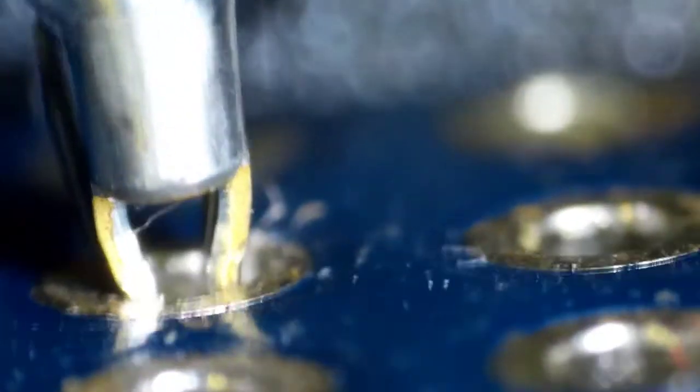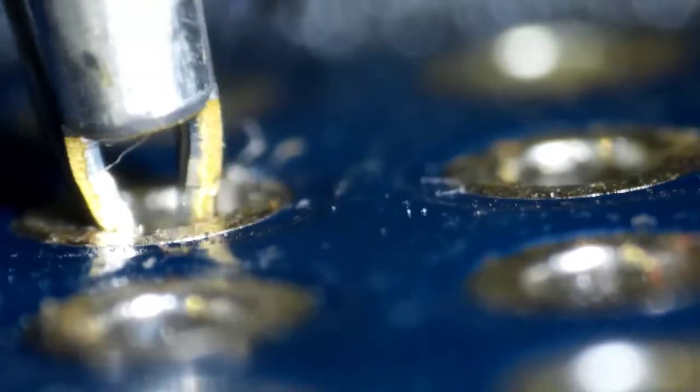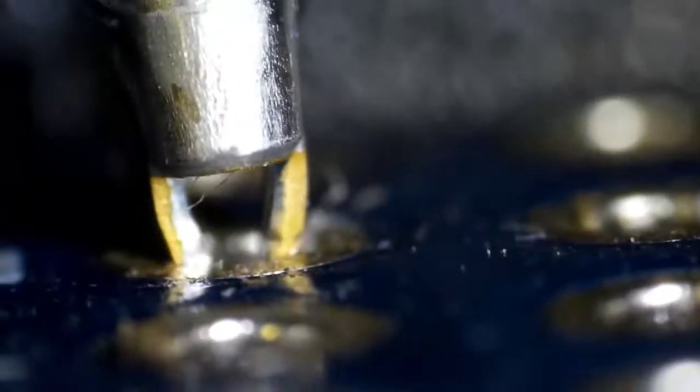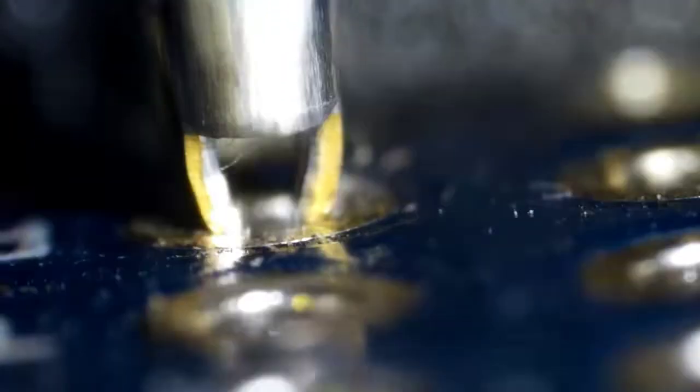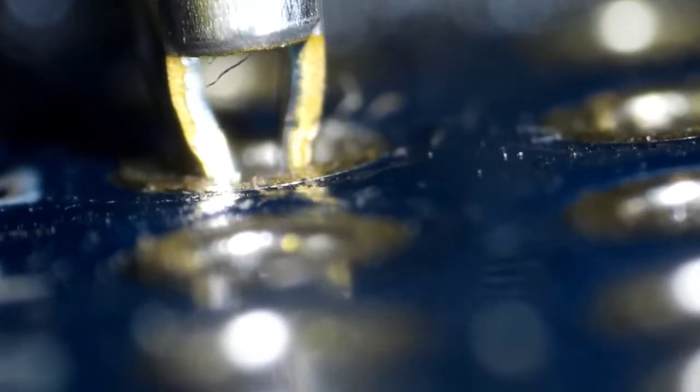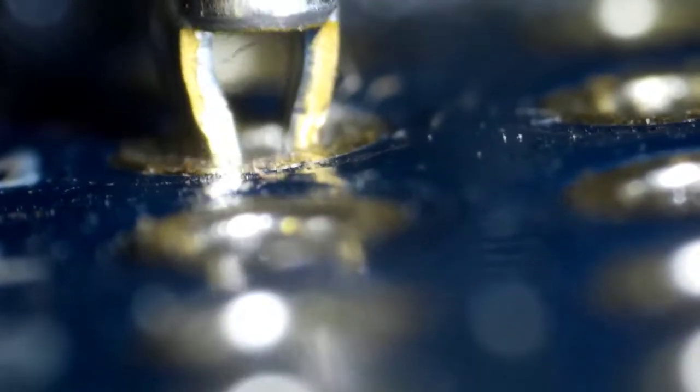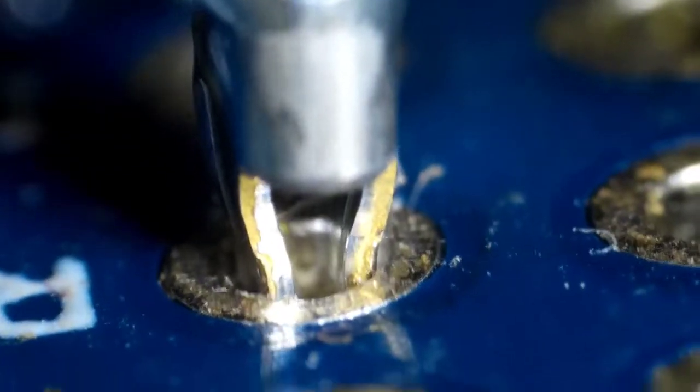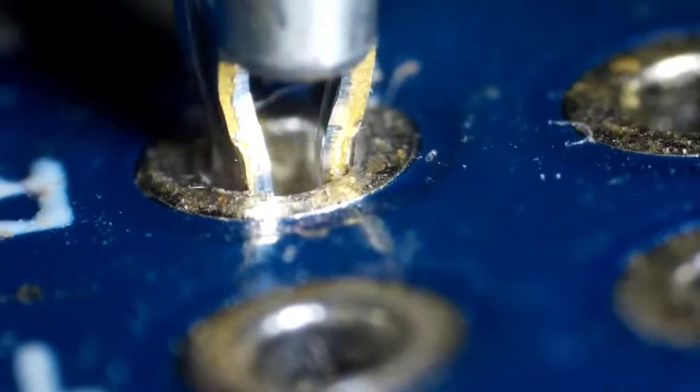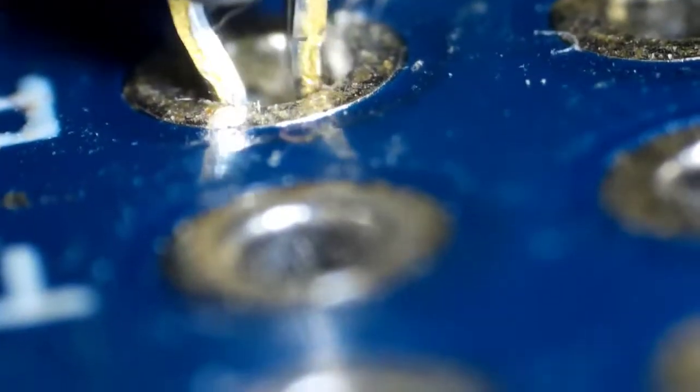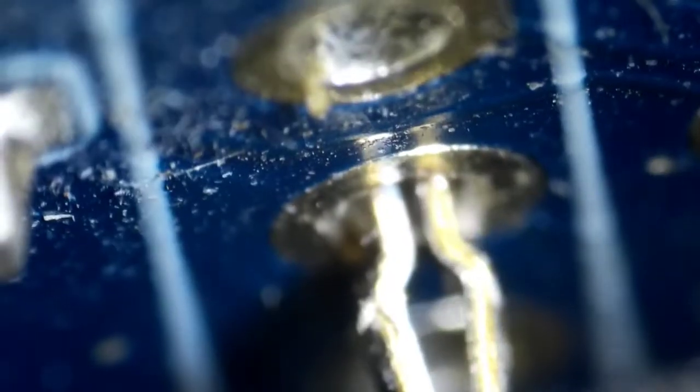I bring this up because other solderless designs like press-fit headers will dig into the surrounding plating. This can damage the board if it's not designed to handle this type of connection. This also means the San Hayato wires will not work without through hole plating. Thankfully this seems to be rare on most modern boards, but it's something to watch out for.